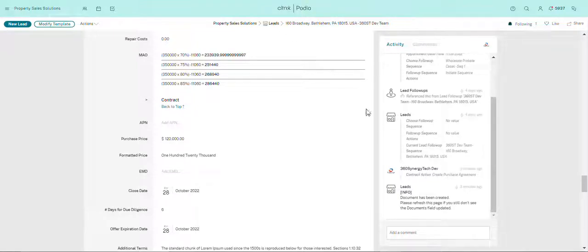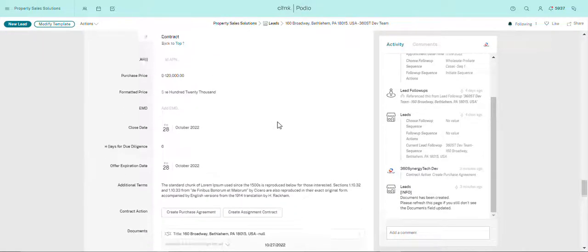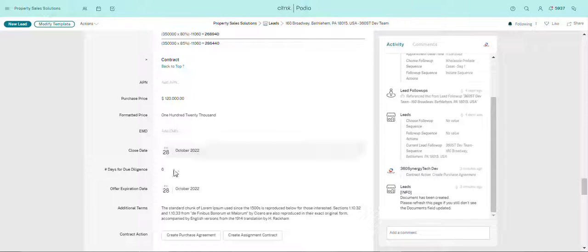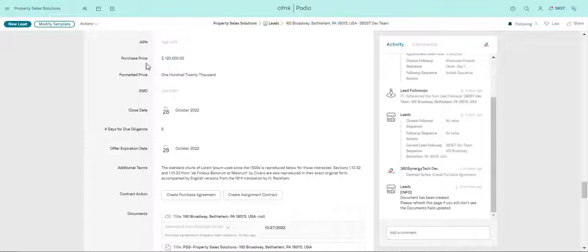All right, in this video we'll be looking at the contract section and all the fields that Podio has created. In this section there is the APN number which is assigned to every house, there is the purchase price.